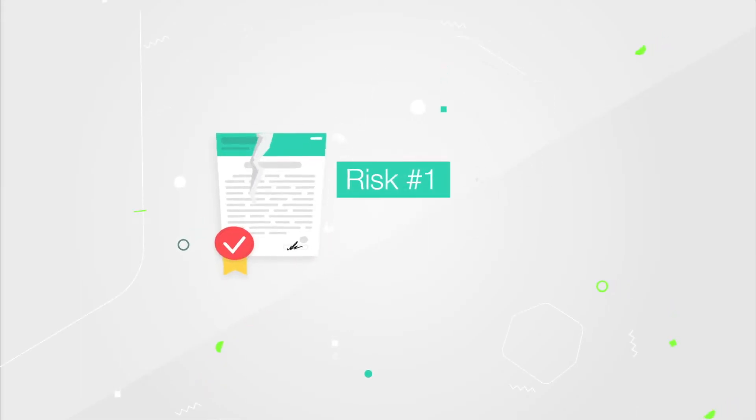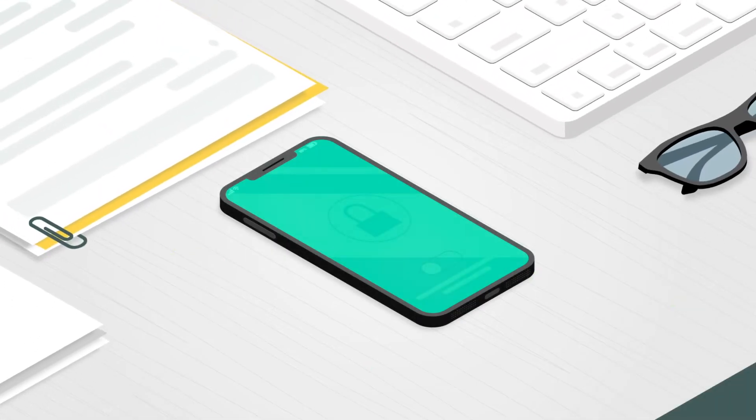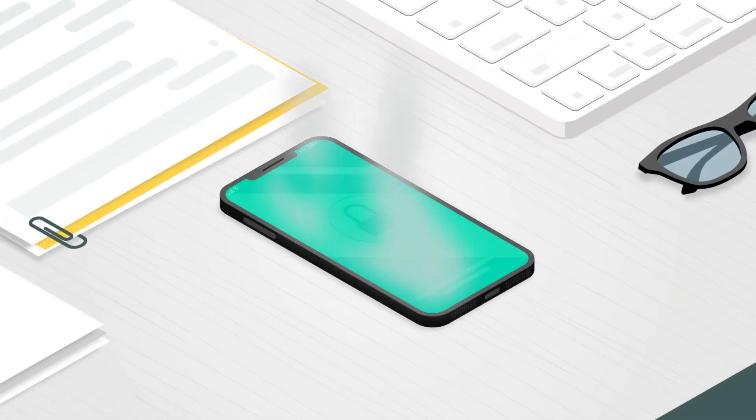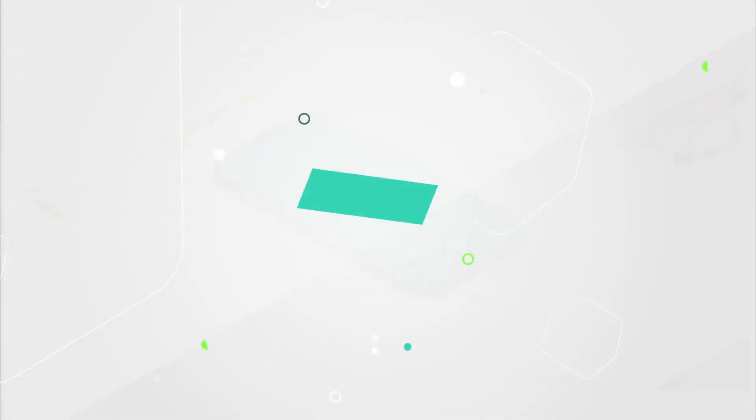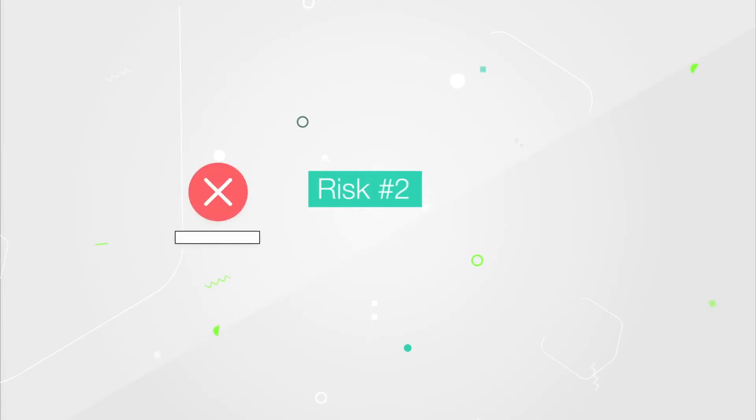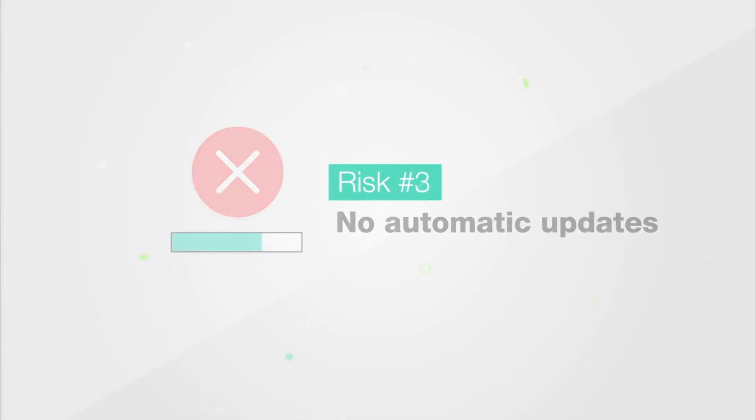Jailbreaking voids your phone's warranty. That means if it's ever damaged or malfunctions, you may not be able to get it repaired. Automatic updates are no longer available, leaving you vulnerable to security issues.